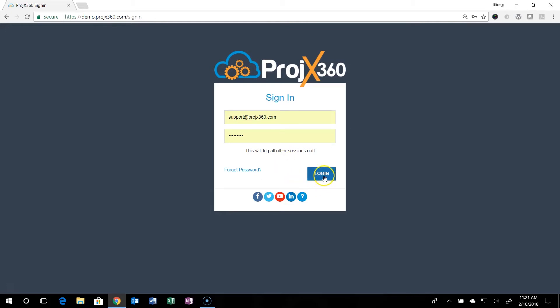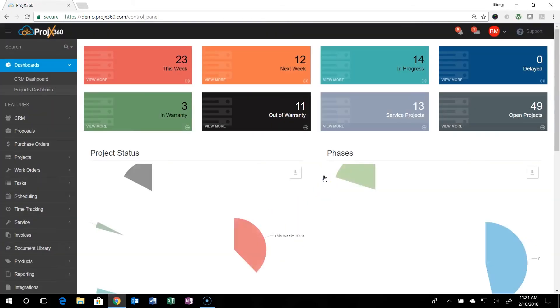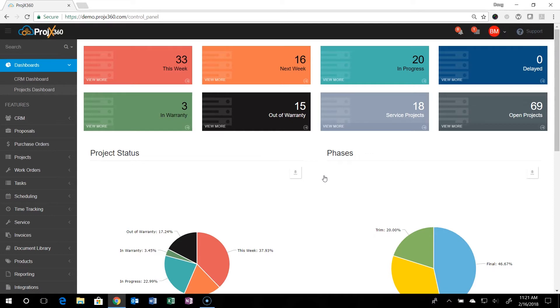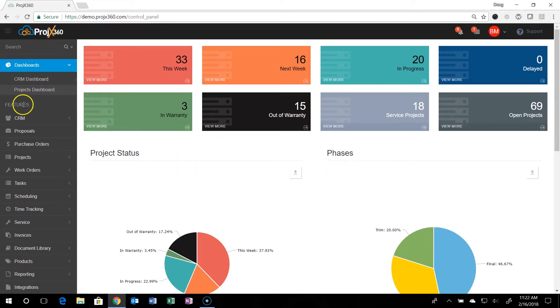You'll then log in and you'll come to the overall dashboard of the software and I'll give you some tips on the navigation of the software. Off to the left is the overall menu of the software.